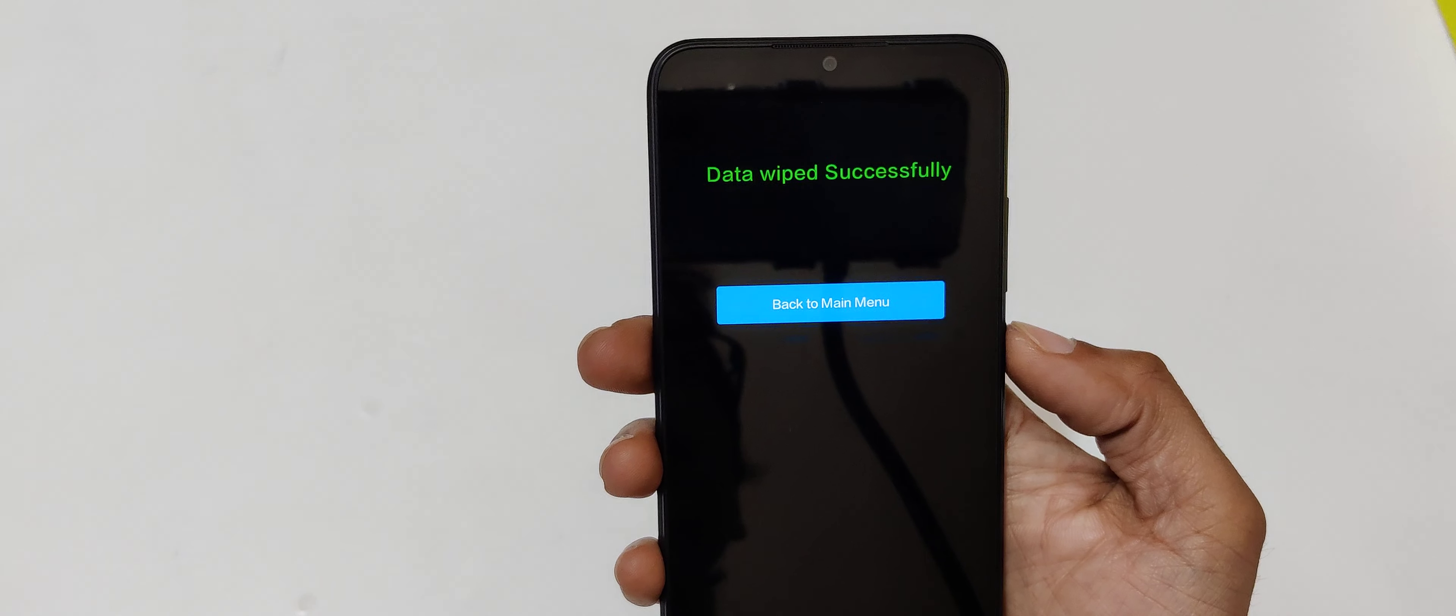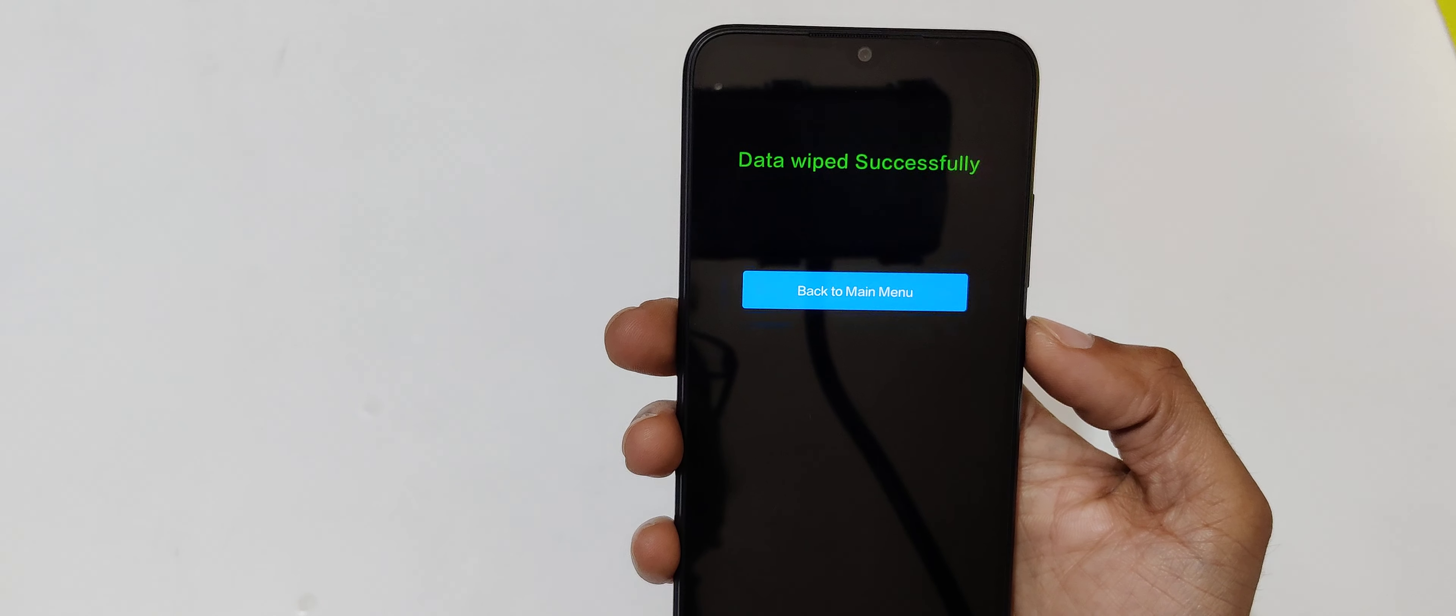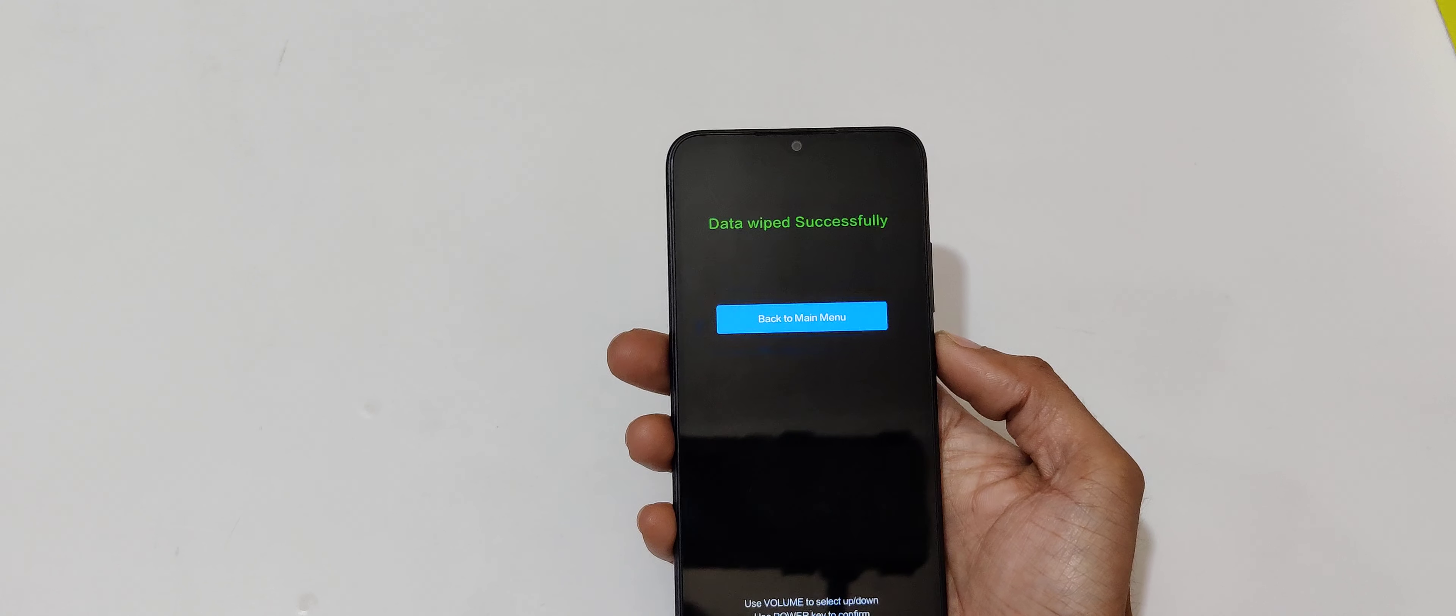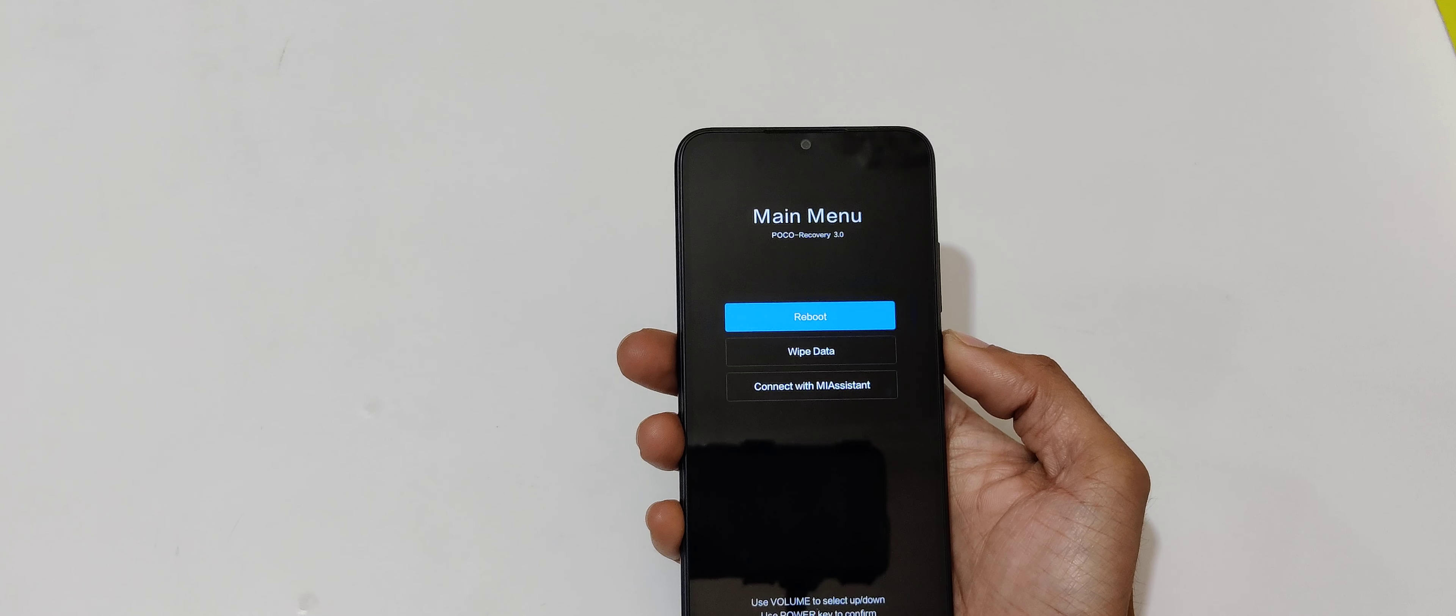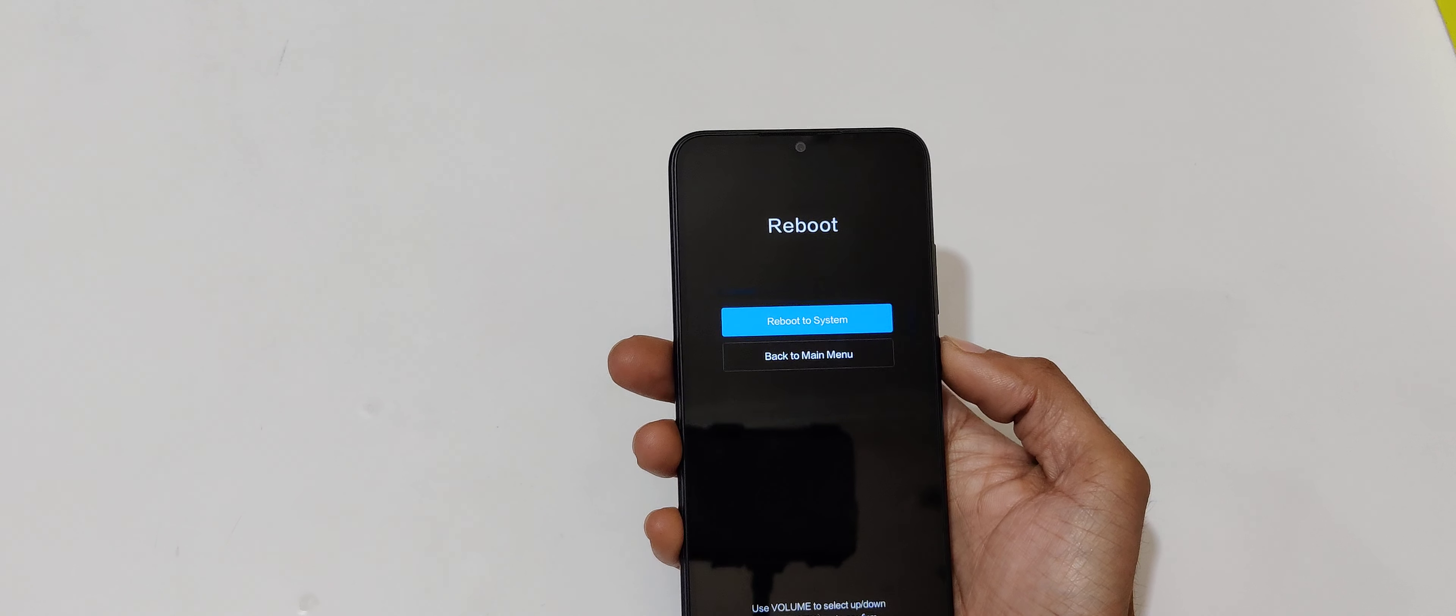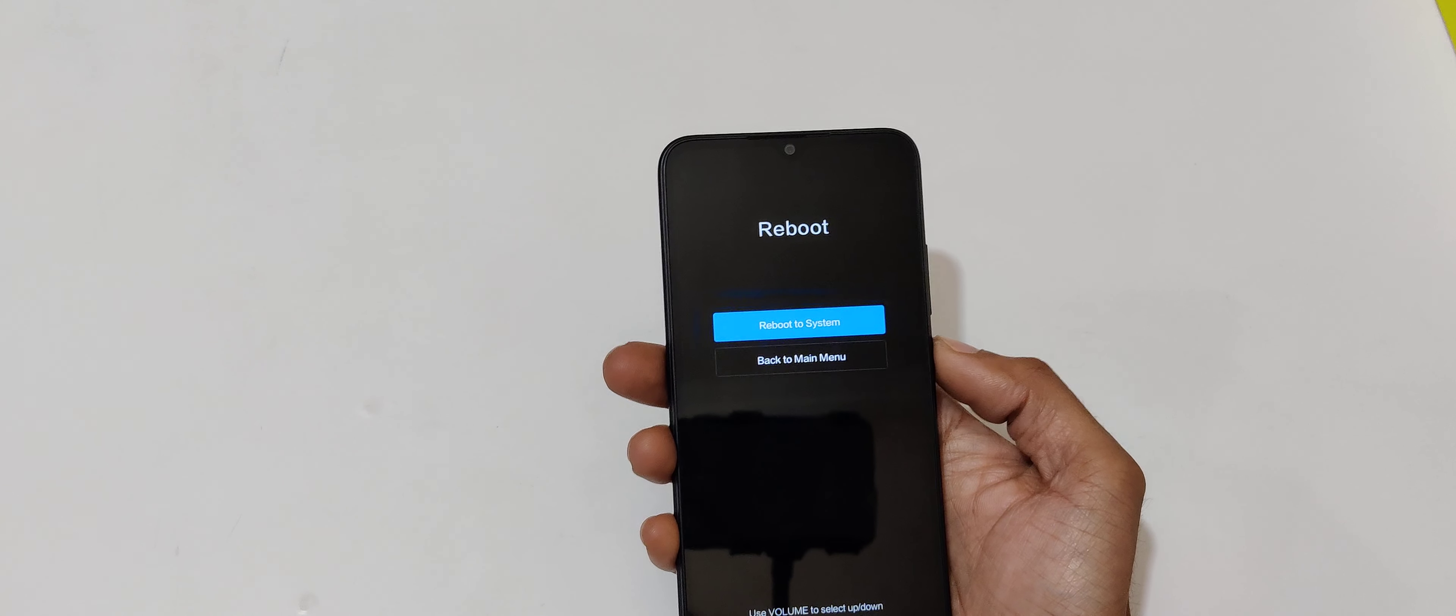You can see data wiped successfully. Now select back to main menu and now select reboot, reboot to system.